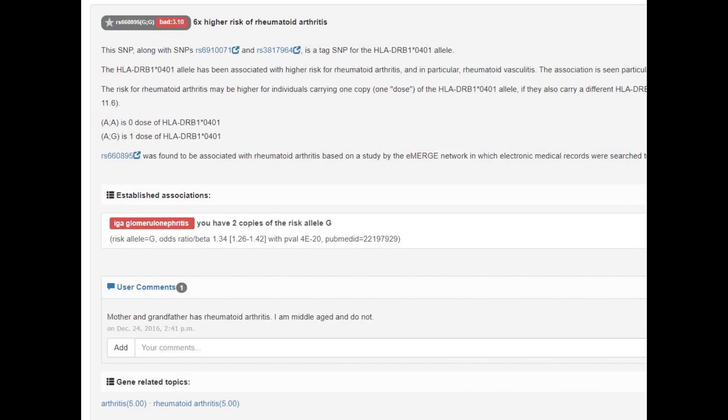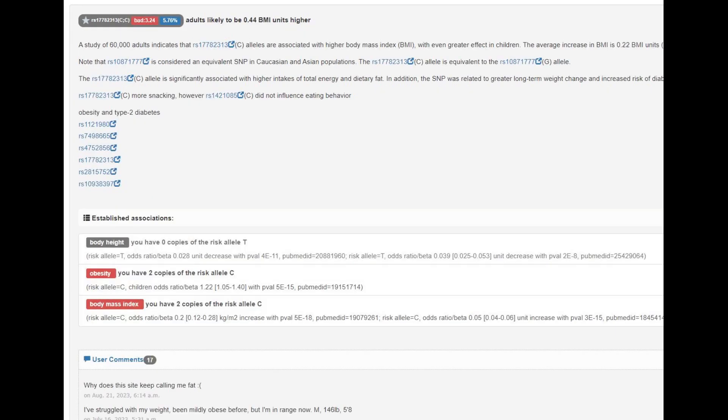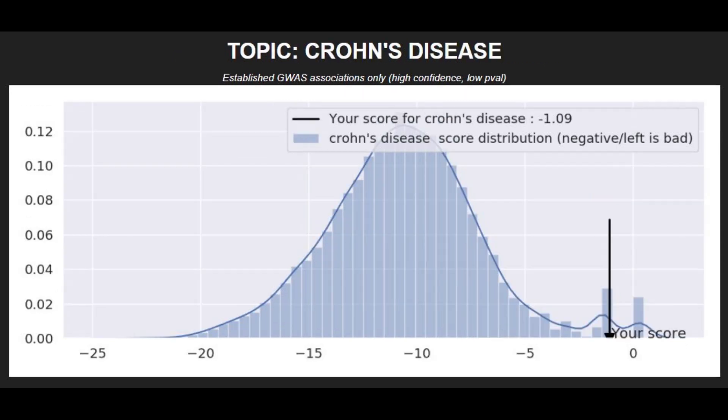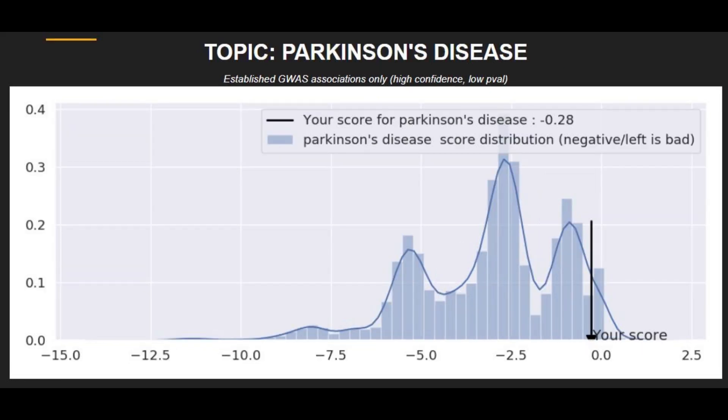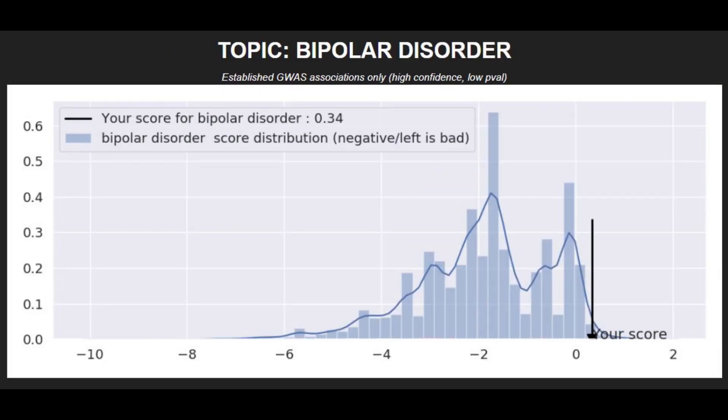She had a very rare variant that increased the risk of rheumatoid arthritis. She had impaired muscle performance and was most likely an endurance athlete rather than a strength athlete. She had a rare genotype that increases the risk of obesity. When it comes to polygenic traits she had an average risk score for type 1 diabetes, very low risk for Crohn's disease and coronary heart disease, low risk for Parkinson's disease, and low risk scores for type 2 diabetes and bipolar disorder.